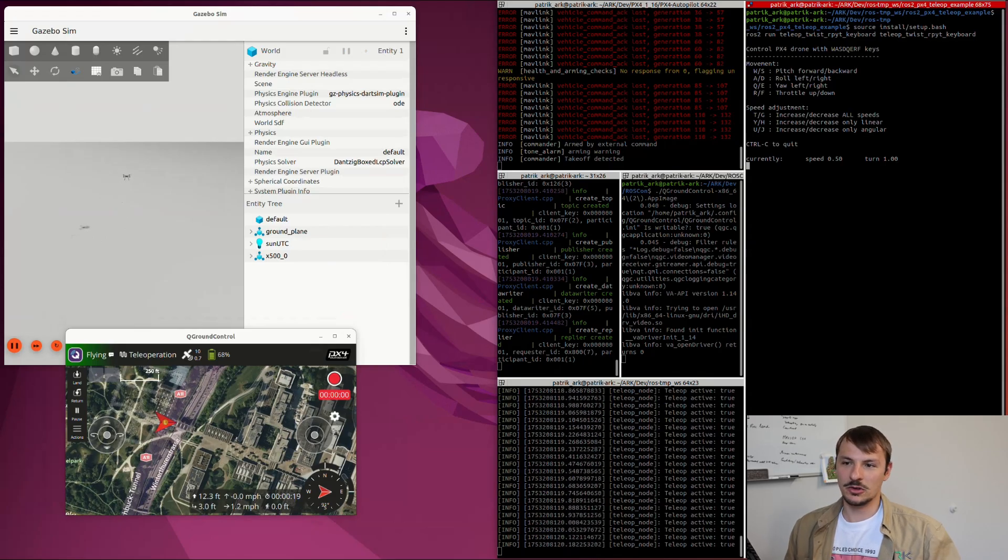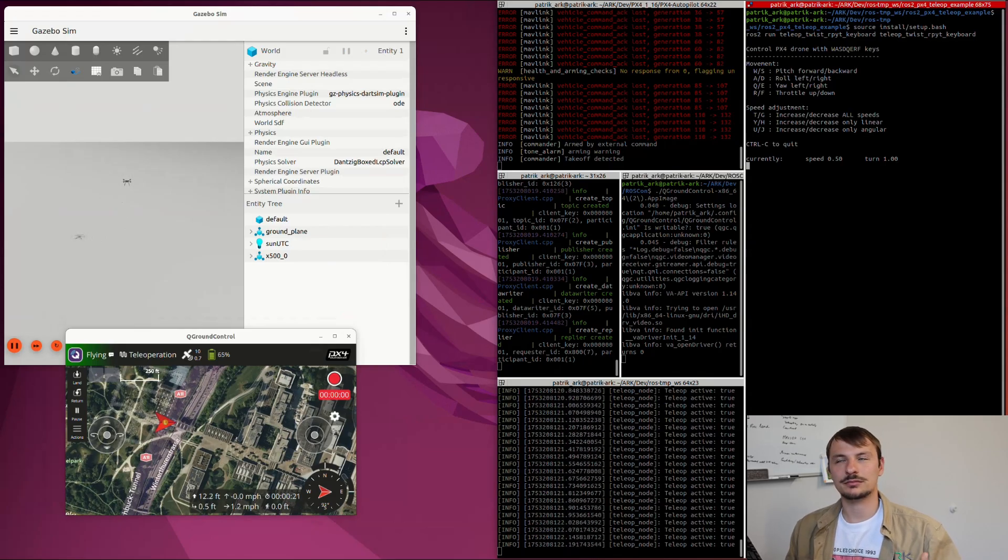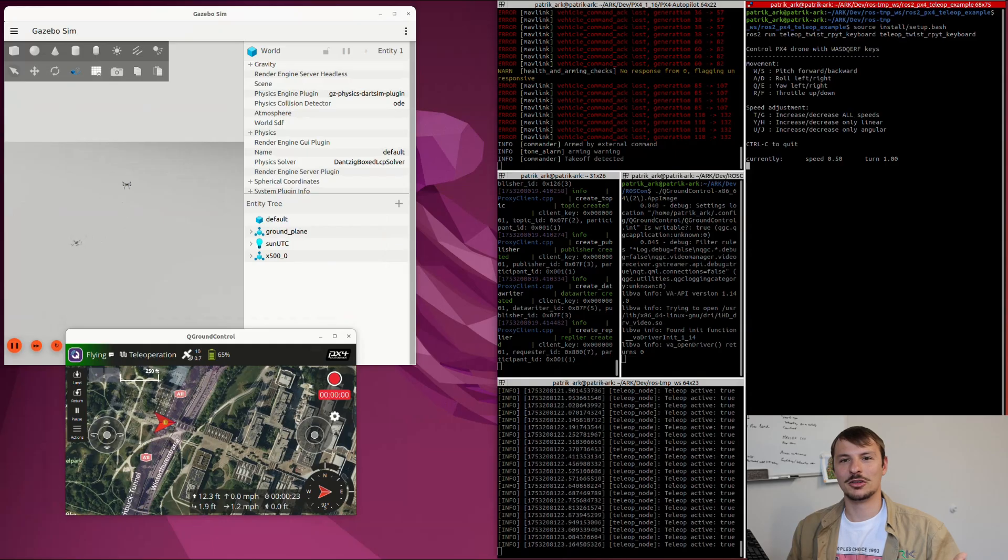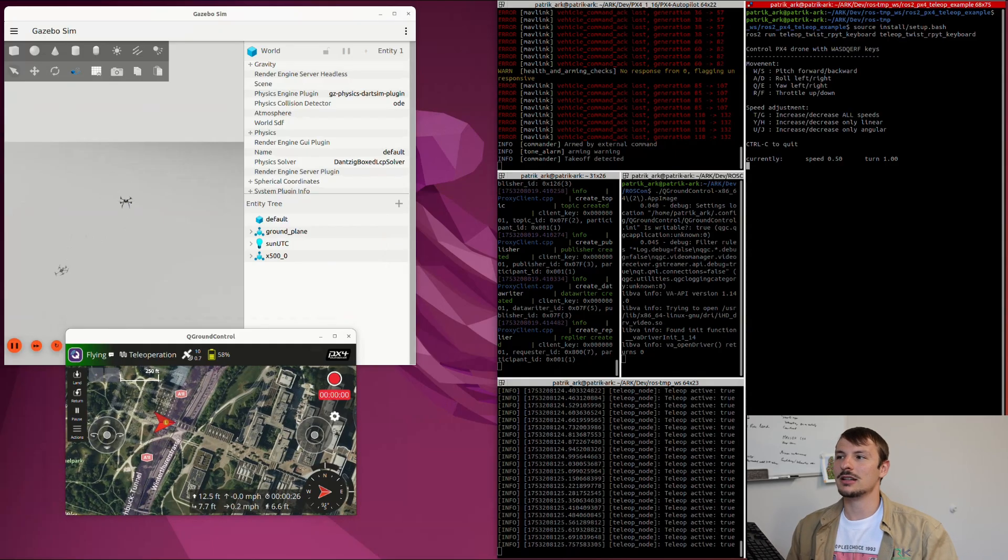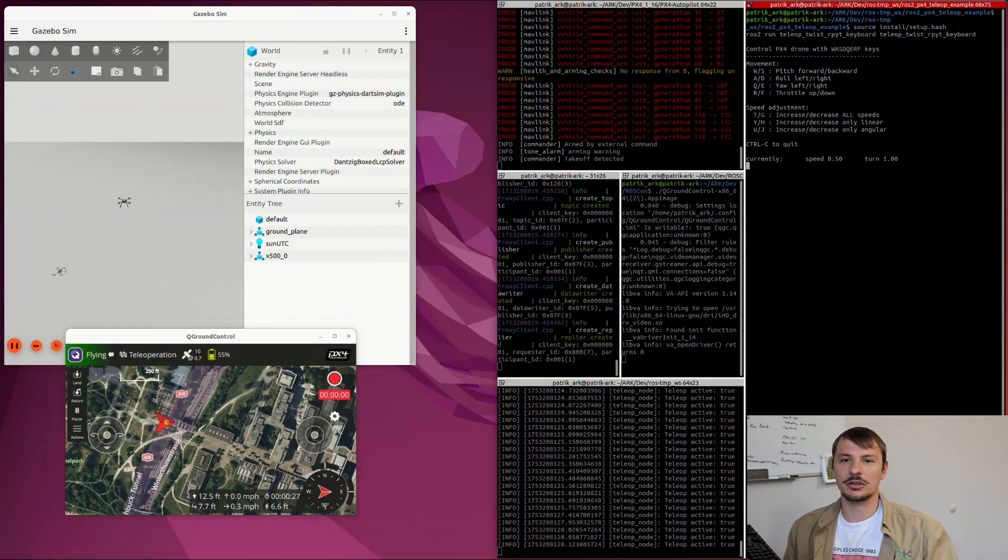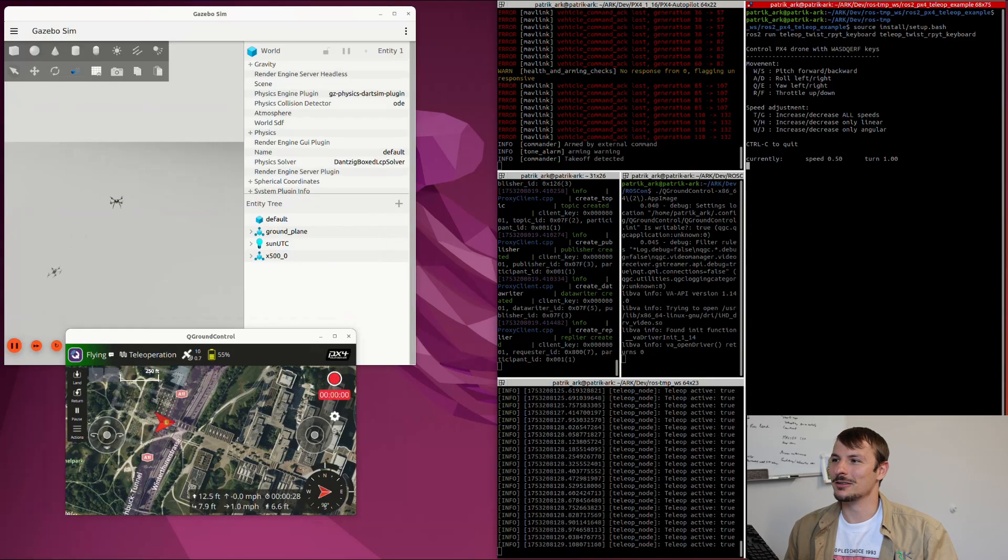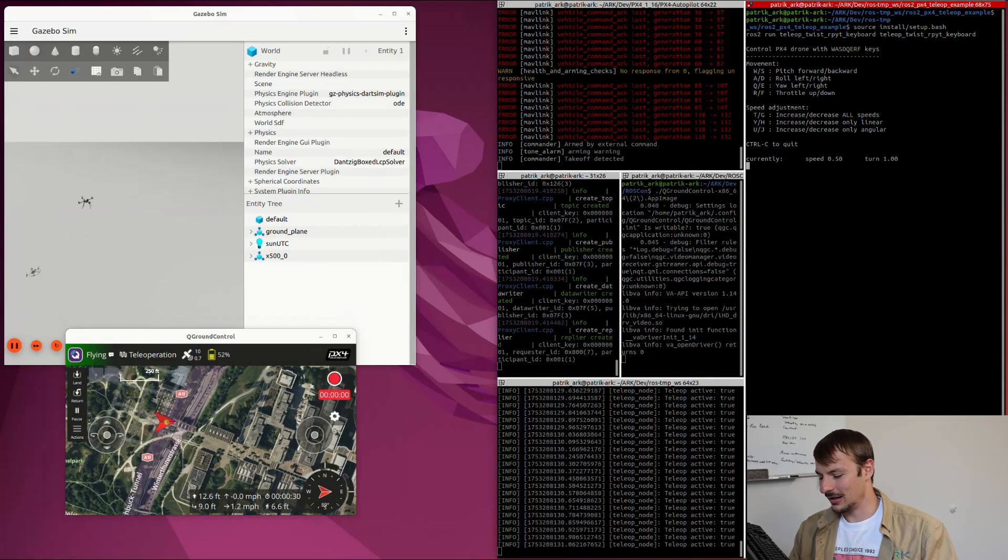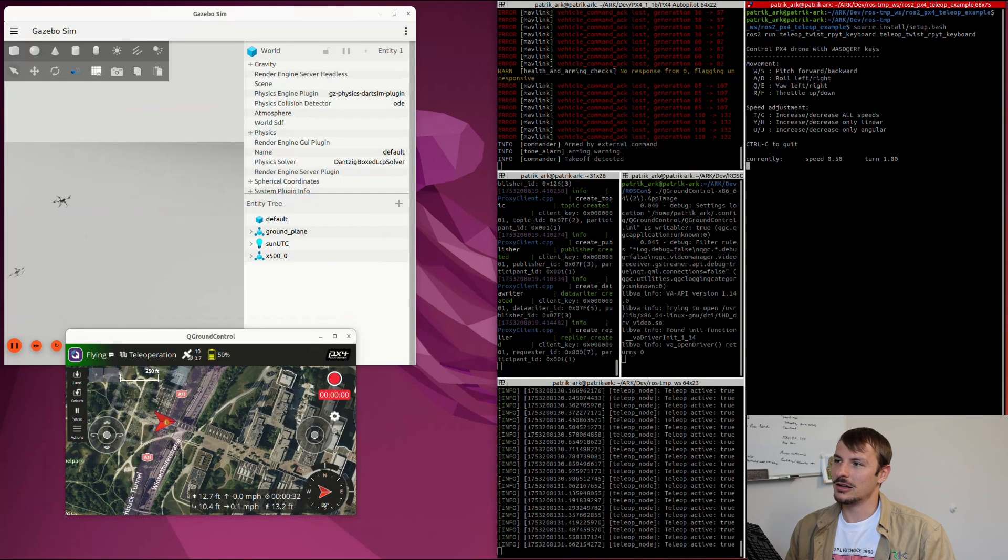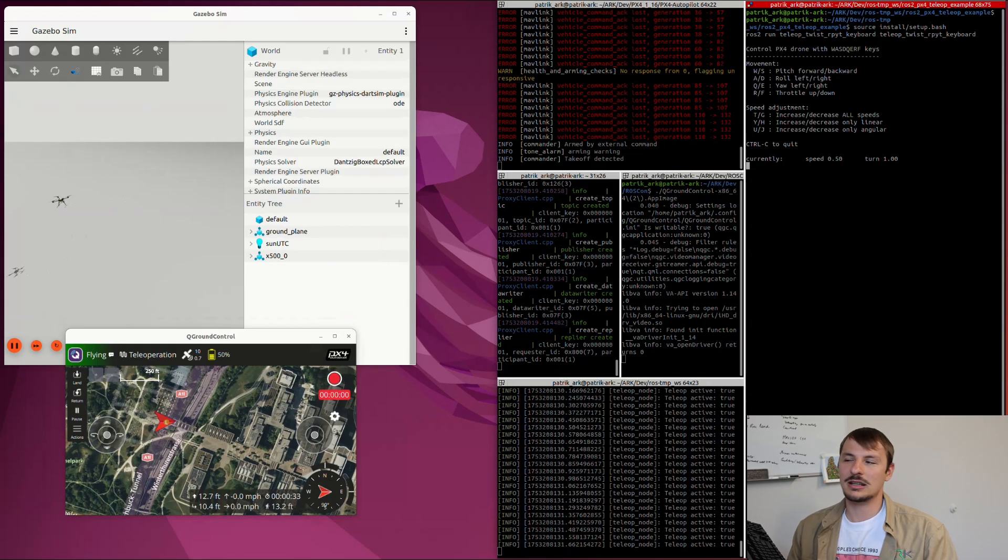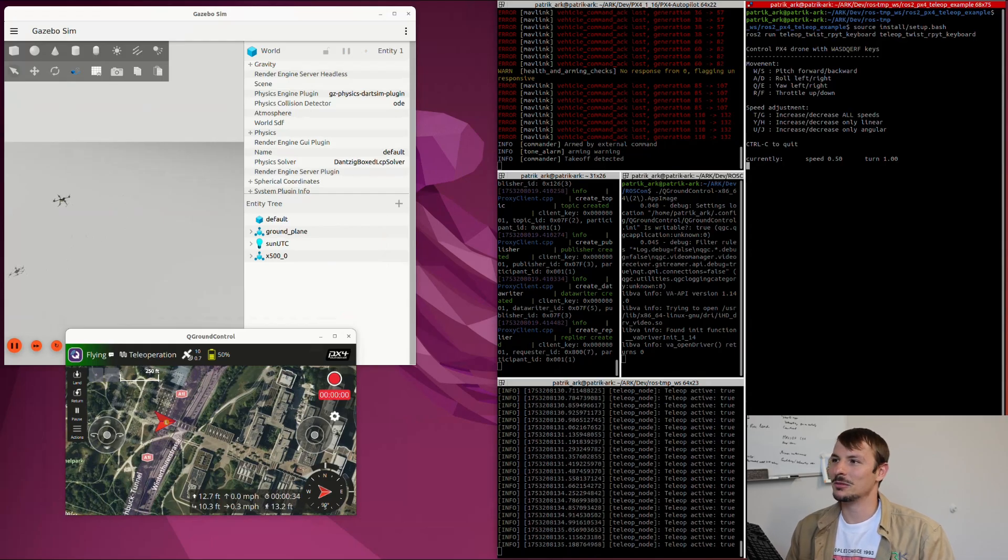Otherwise you could use it as a normal custom mode, but then you'd have to modify your main function. As you can see, now I'm controlling the drone using the keyboard—W, A, S, D. You can also adjust the speed. It's pretty straightforward.